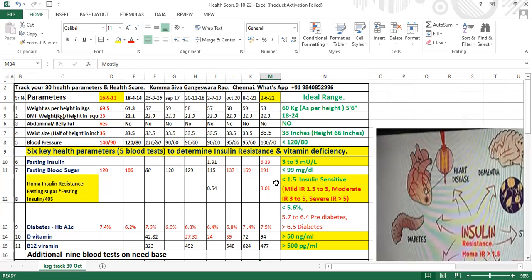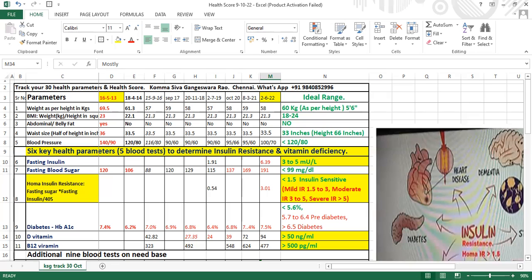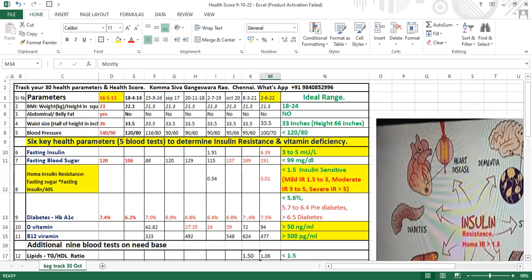Insulin resistance is calculated as fasting insulin multiplied by fasting sugar divided by 405. It should be below 1.5 for insulin sensitivity. 1.5 to 3 is mild insulin resistance, 3 to 5 is moderate, and above 5 is severe insulin resistance.